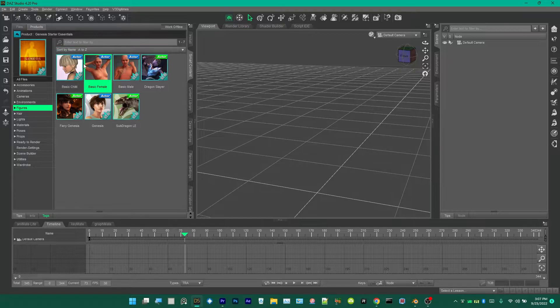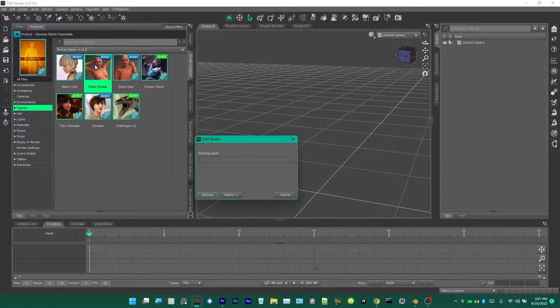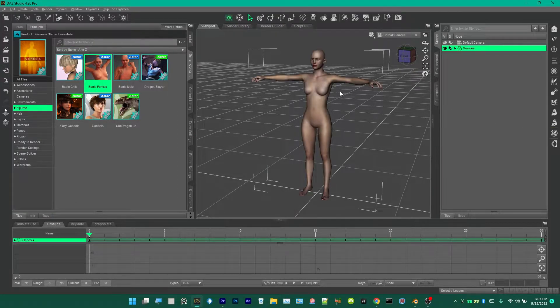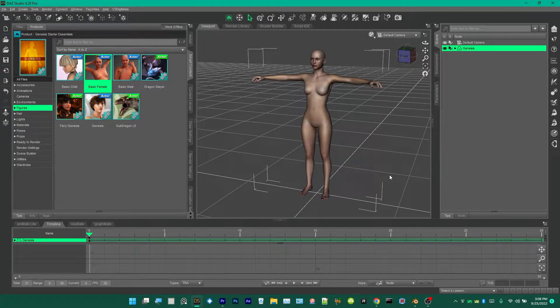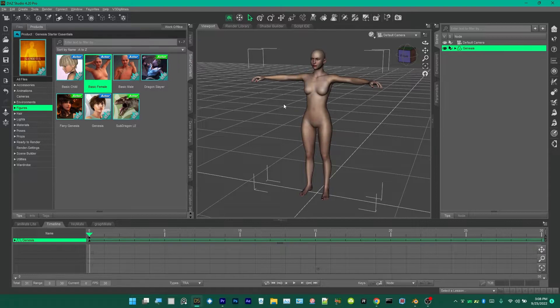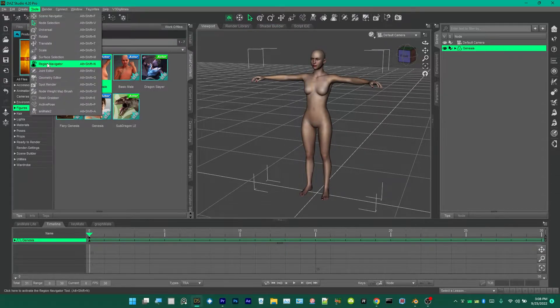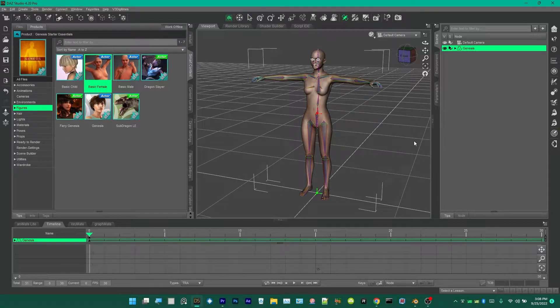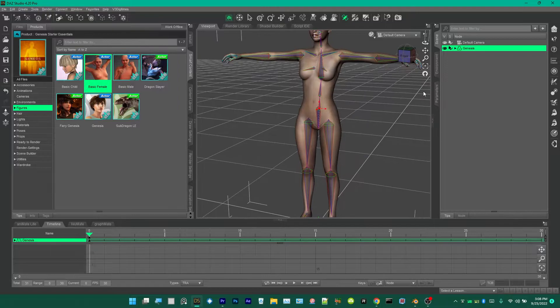First of all, I'm going to load the character. This is a Genesis, the basic Genesis 1 Daz model. First what we're going to do is go into Tools and then Joint Editor.